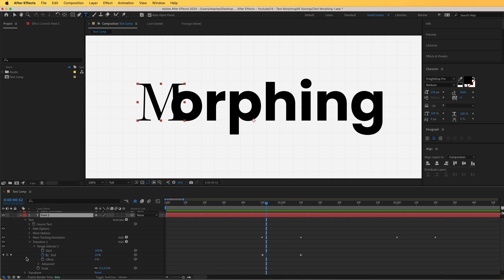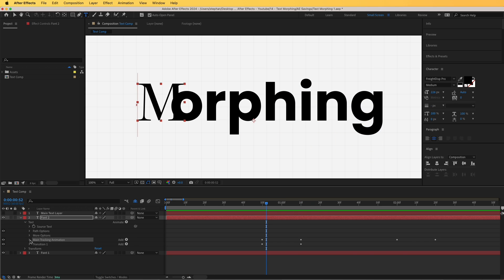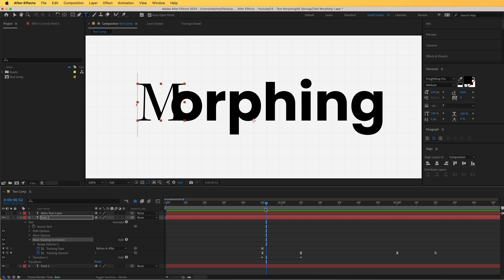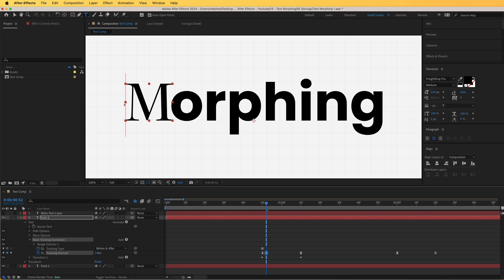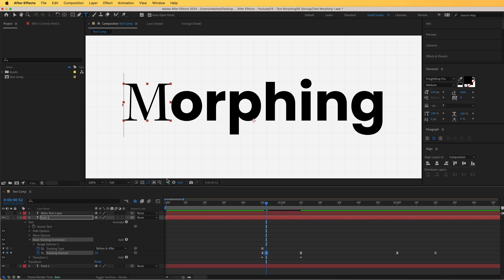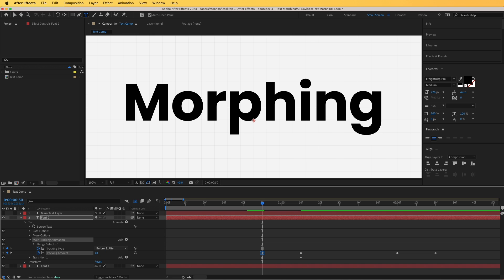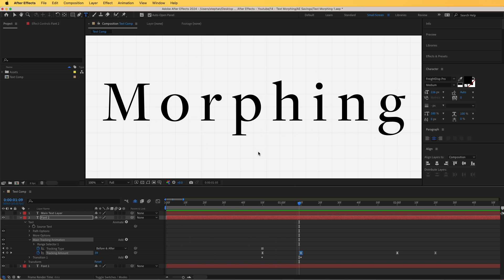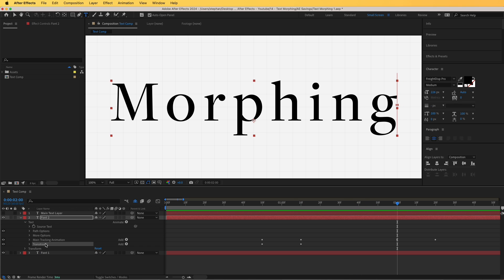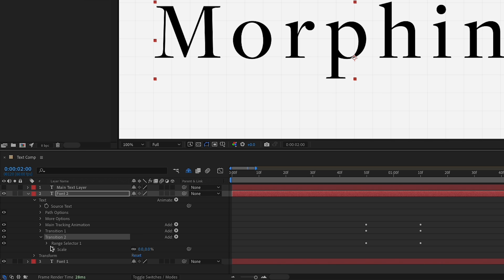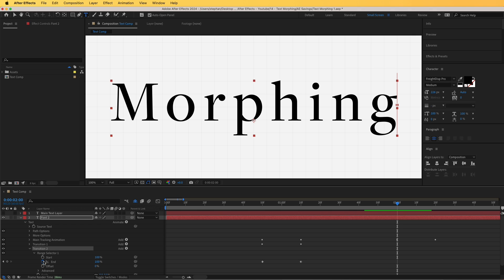Now let's go to font two and arrange the main tracking animation so it matches the other font perfectly. I'll go a few frames forward to see where I want it to start, then adjust the tracking — around 16 — until it looks right. I'll undo and type in 18 for the tracking value. Our first transition is done. For the second transition — font two to font three — I'll duplicate transition one and animate the Start property from zero to 100 percent again.